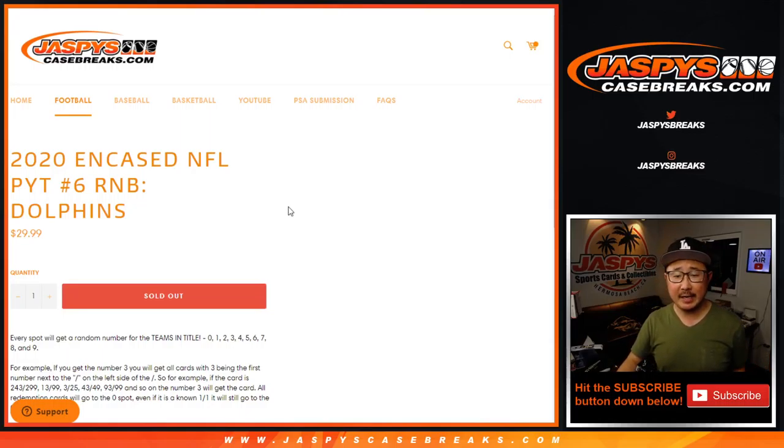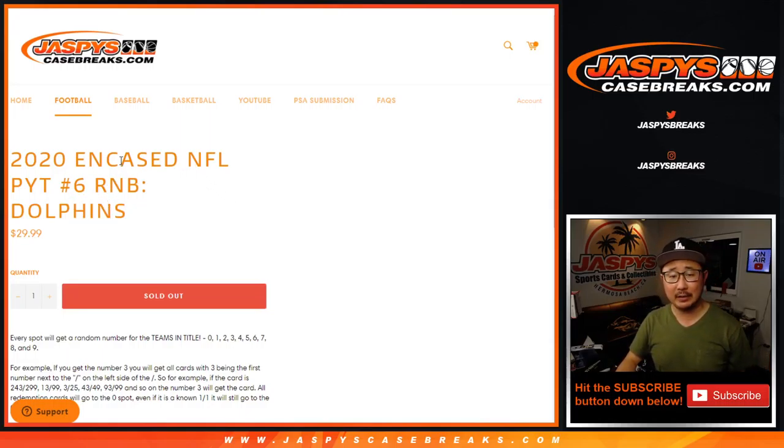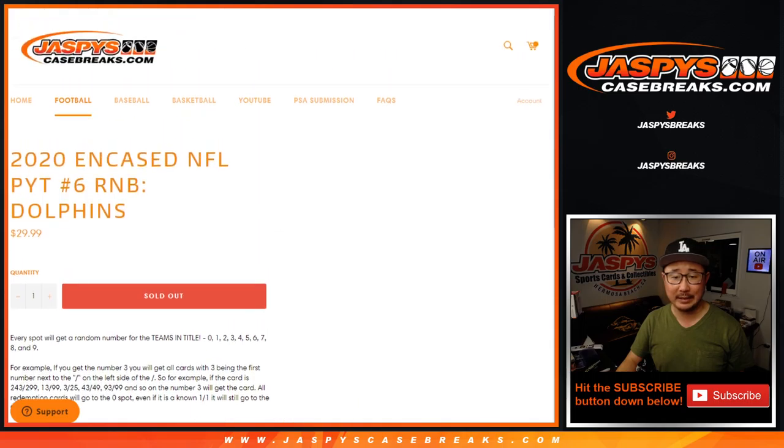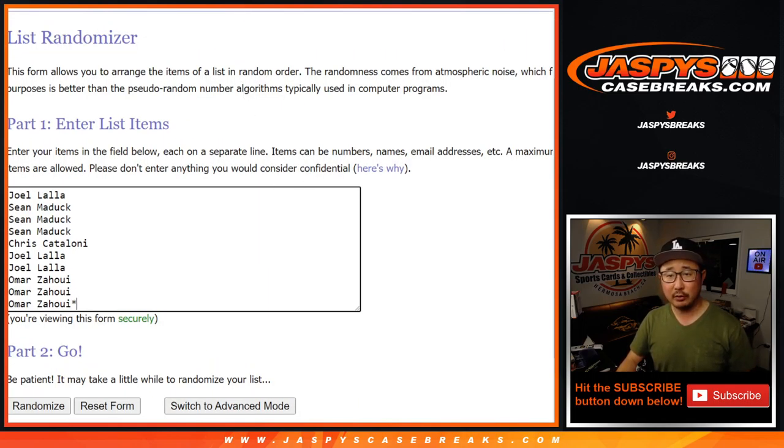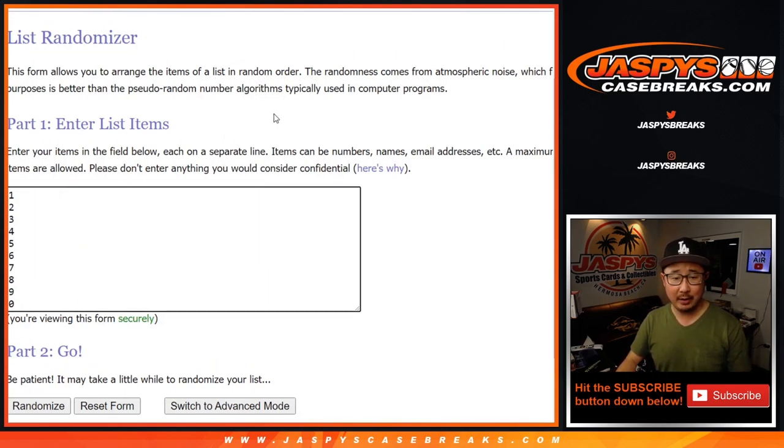Hi everyone, Joe for JaskiesCaseBreaks.com. We got a Dolphins quick little number block randomizer. No picture here, just a quick little number block randomizer for the Dolphins. That was the last team left in case six. Big thanks to these folks for rallying around this.